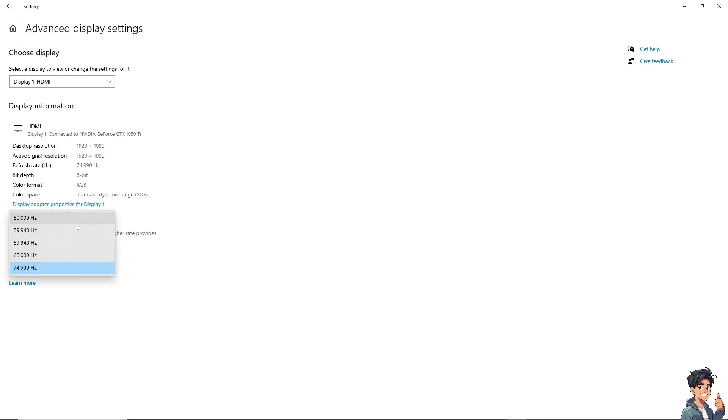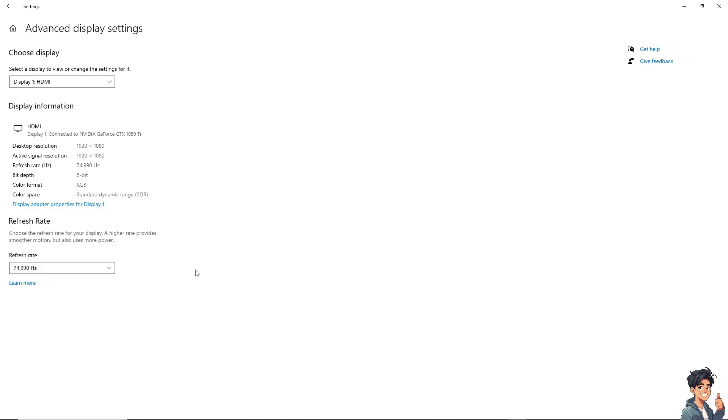And from here, you can choose from 50, 59, 60, and 75 hertz of display. You can also click on the display adapter properties for display one and try to refresh your computer to see if that works.